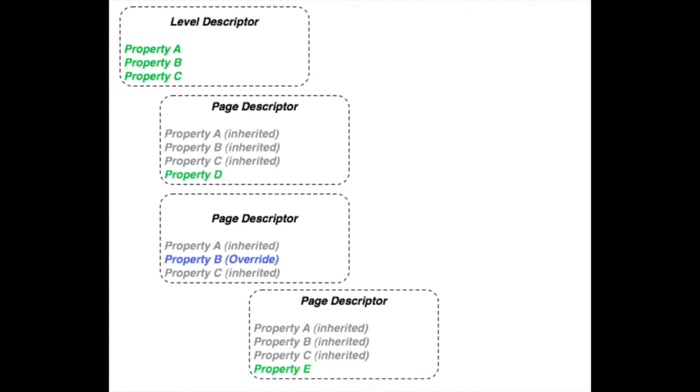On the screen now, you'll see an illustration of the default inheritance model in CrafterCMS. This model is called a hierarchical model. In the hierarchical model, an object called a level descriptor is used to define properties which are then inherited by other objects at the same level or below that level. Content Inheritance works for any kind of content, whether you're talking about pages or other kinds of objects.